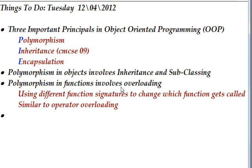For instance, polymorphism in objects involves inheritance and subclassing, which we've already largely covered in video 9. But what we're mainly talking about in this video is polymorphism in functions, which involves overloading. The concept of overloading really means using different function signatures in order to change which function gets called.